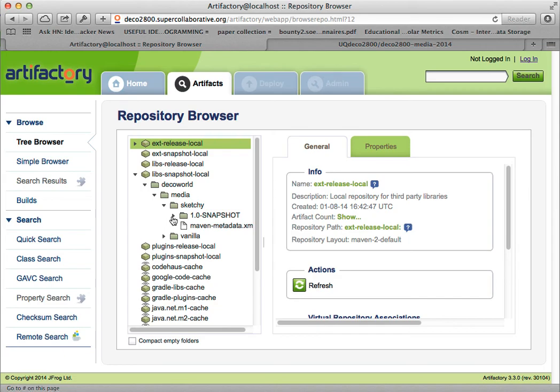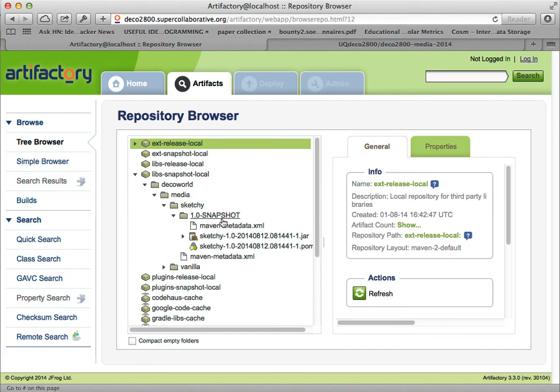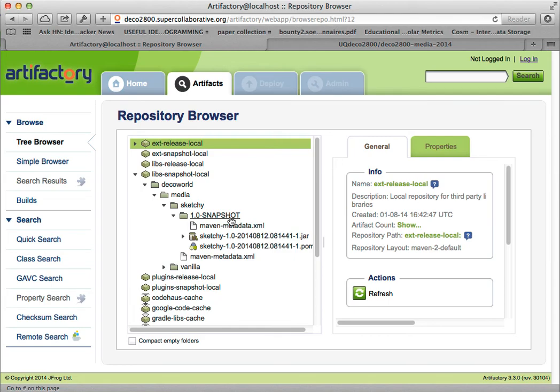And in there is 1.0 snapshot. That version, the dash snapshot at the end is important. That's the bit that tells gradle don't cache this jar. Go and see if there's an updated snapshot each time. So that makes gradle on your computer keep looking for updated snapshots. So I can change the image, push it up to Artifactory, and gradle will pick up the new one rather than using the old one it's cached.